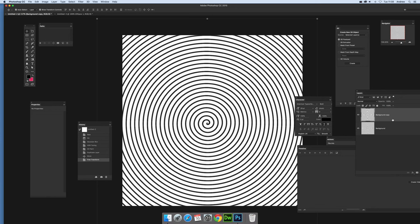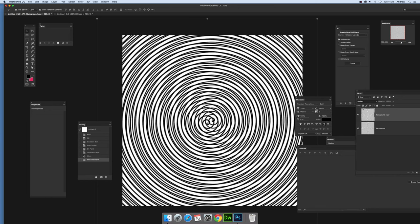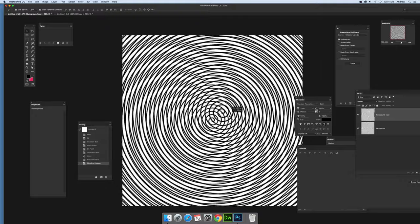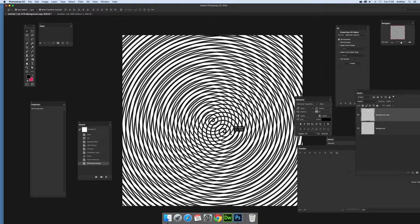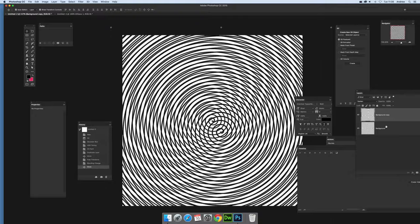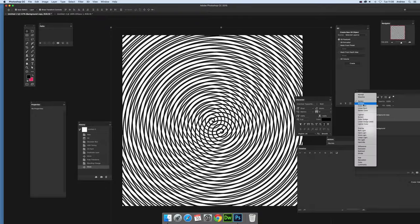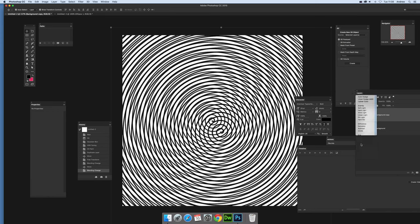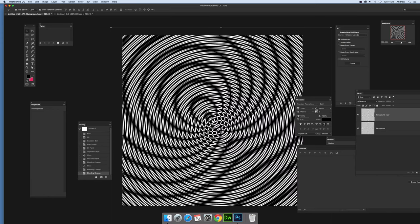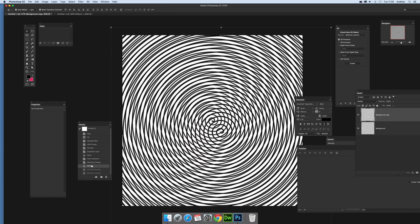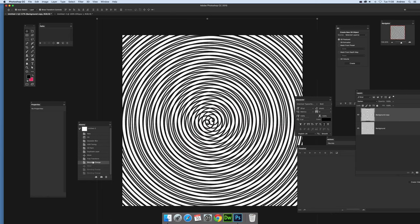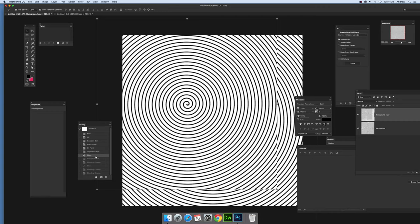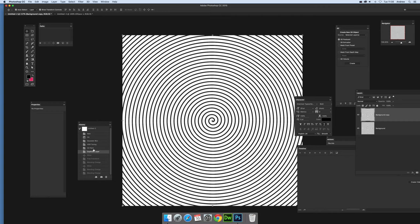You can use blending modes to create interesting distortion effects. Multiply or difference can create unusual effects as well. It's up to you once you've got the initial spiral design.